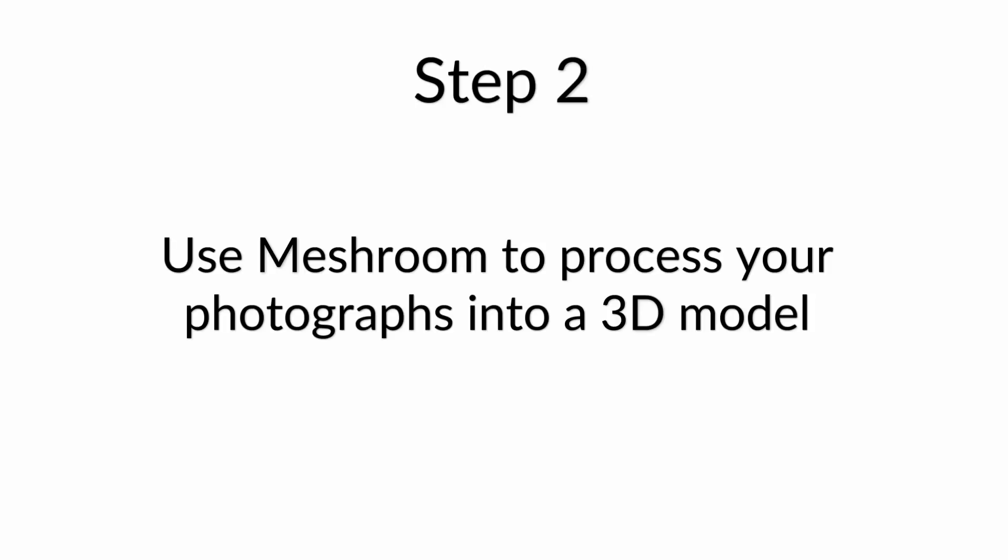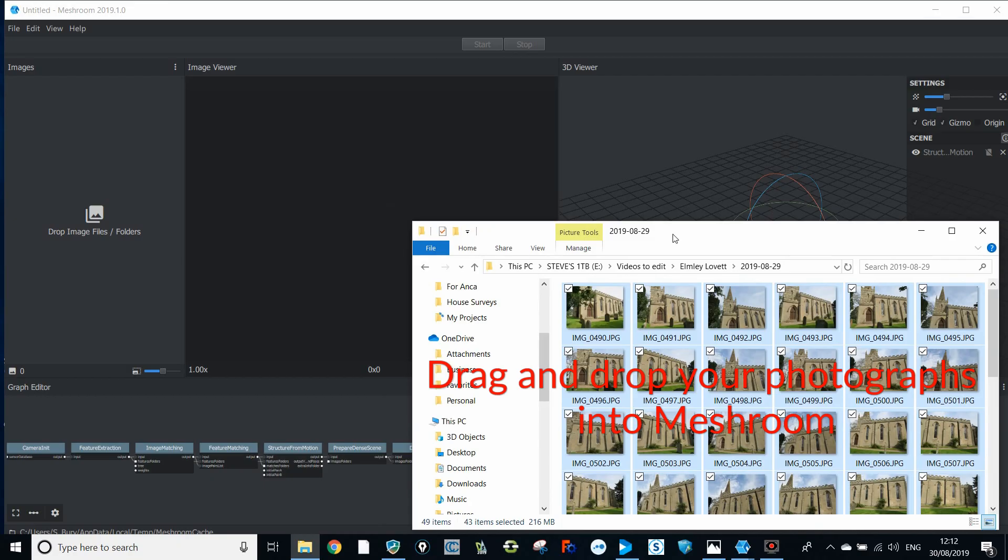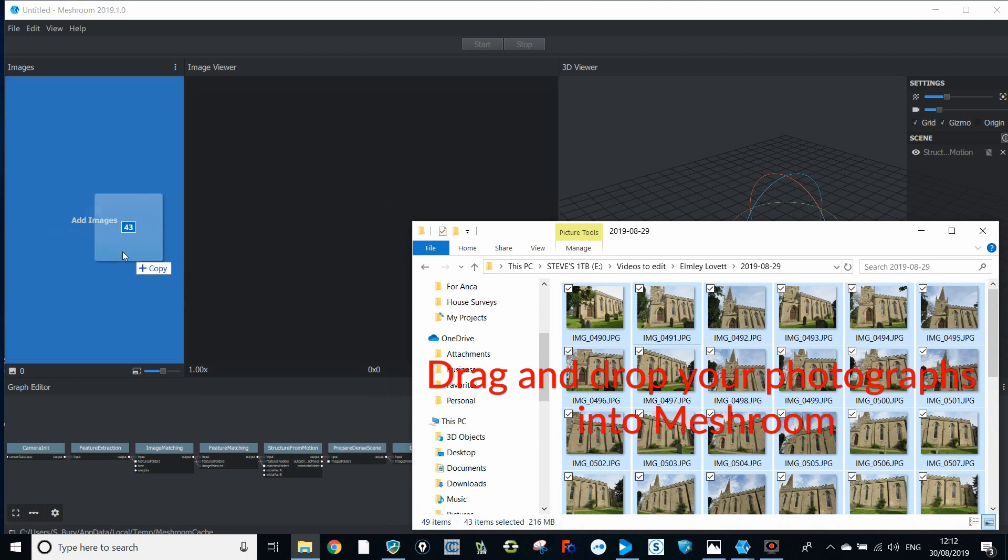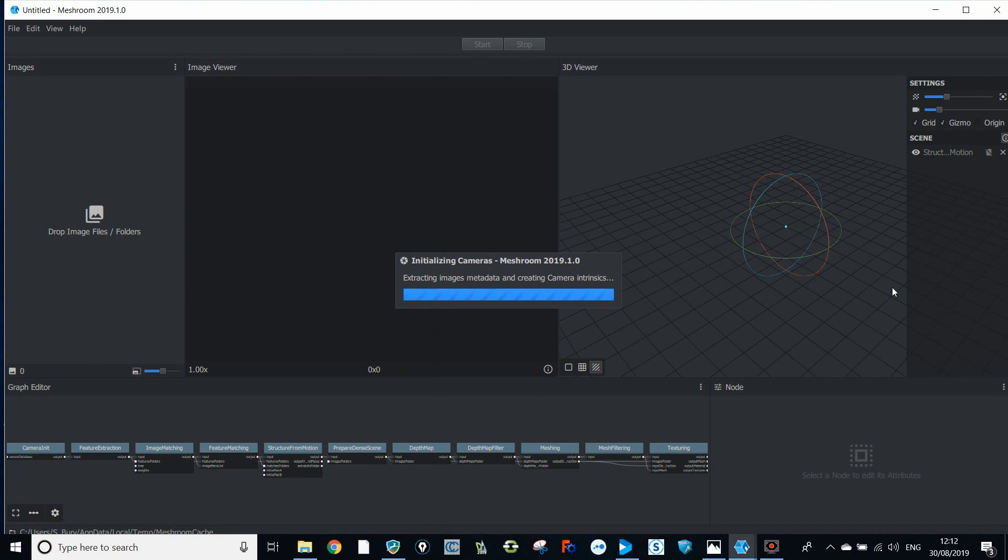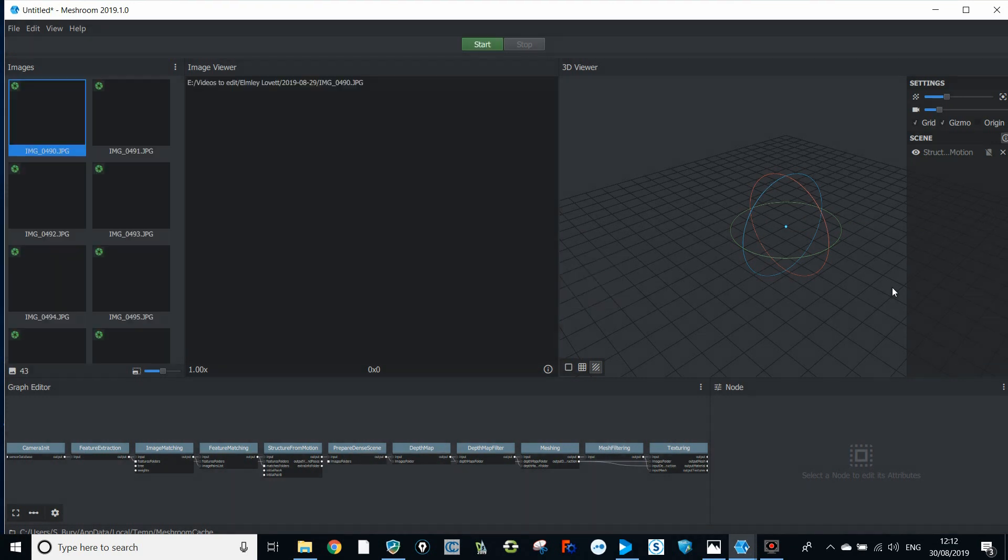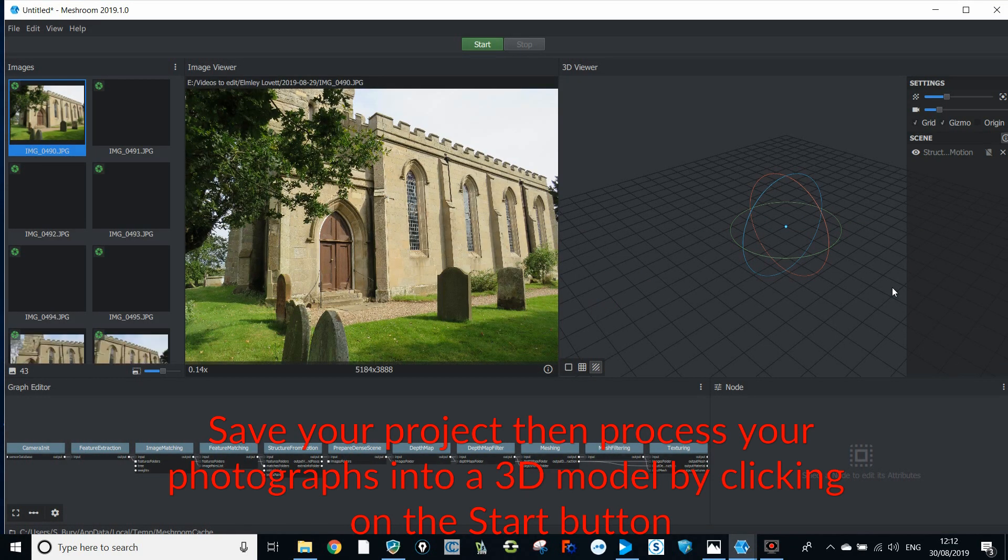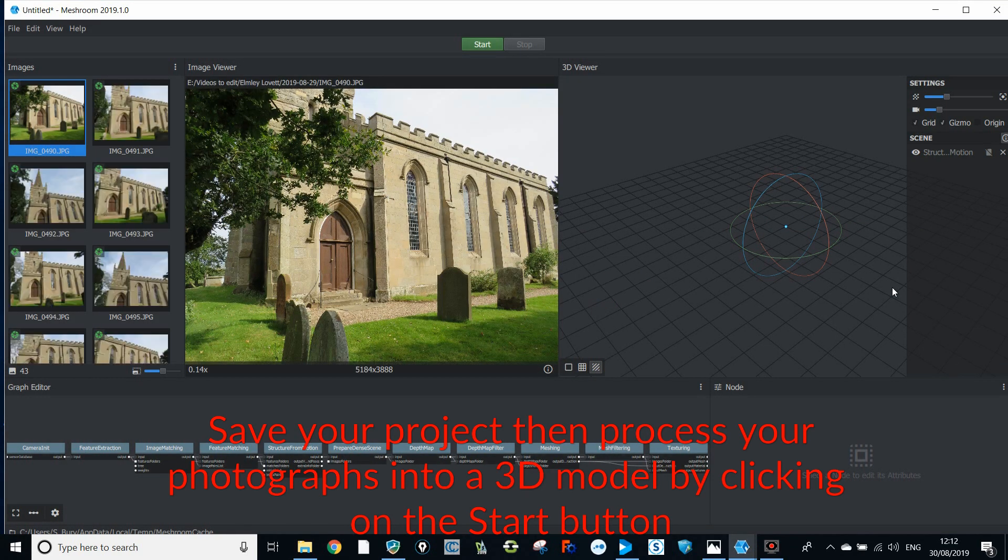Step two, use Meshroom to process your photographs into a 3D model. Drag and drop your photographs into Meshroom. Save your project then process your photographs into a 3D model by clicking on the start button.